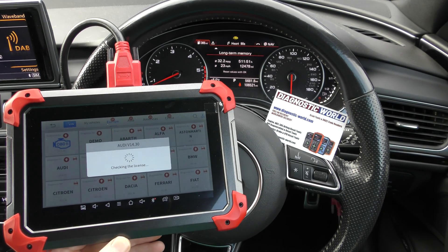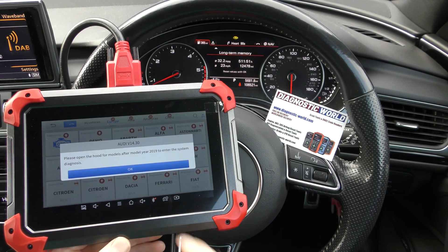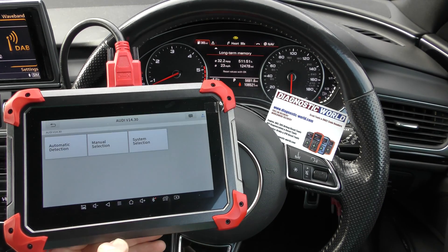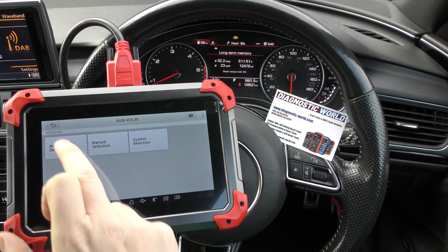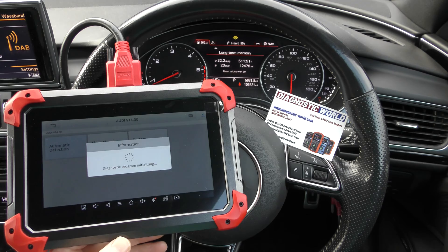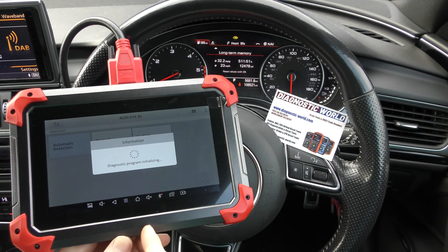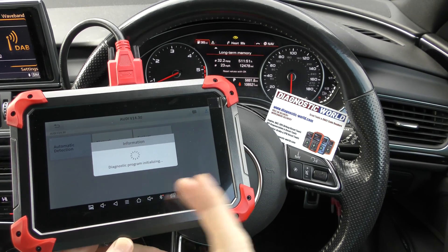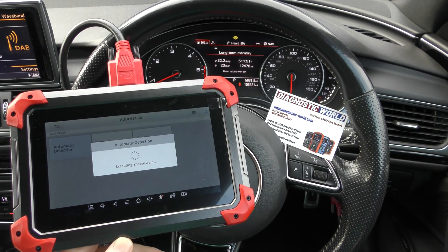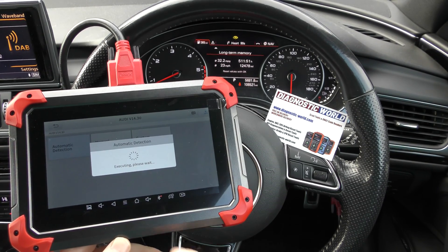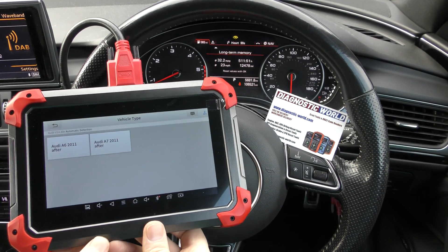We're in an Audi A6 here, it's a 2016 Audi A6. So I'm just going to go through the motions of selecting the vehicle first of all, and then we can get to the engine information.